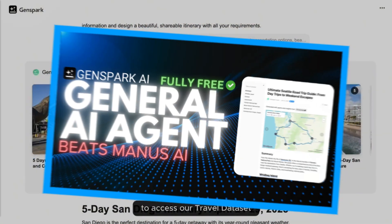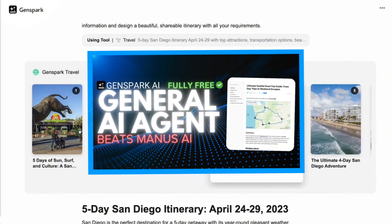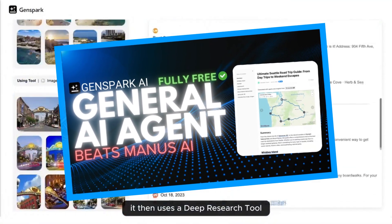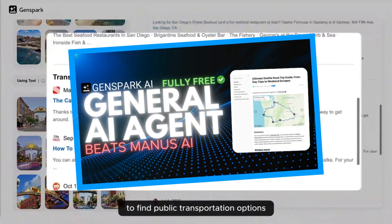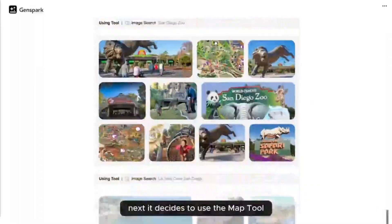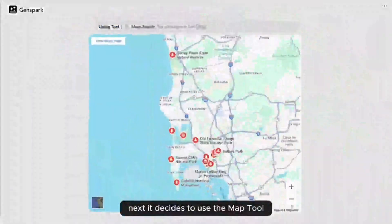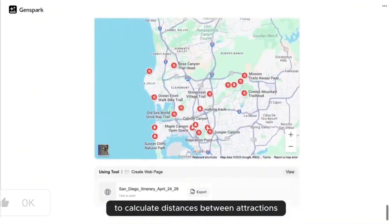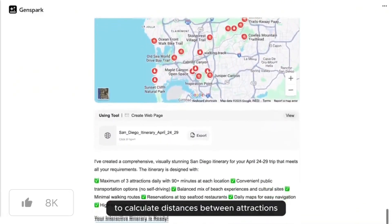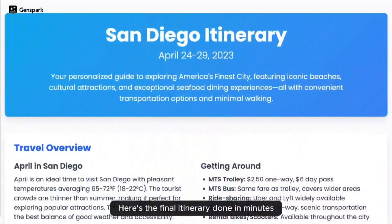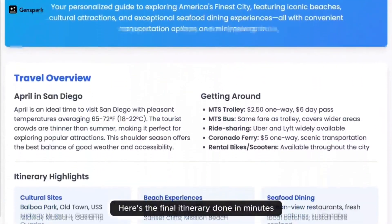On the main channel, I made a video on an alternative to Manus called GenSpark AI. GenSpark is a general purpose AI agent platform designed to help users accomplish real world tasks autonomously, similar to how Manus does.